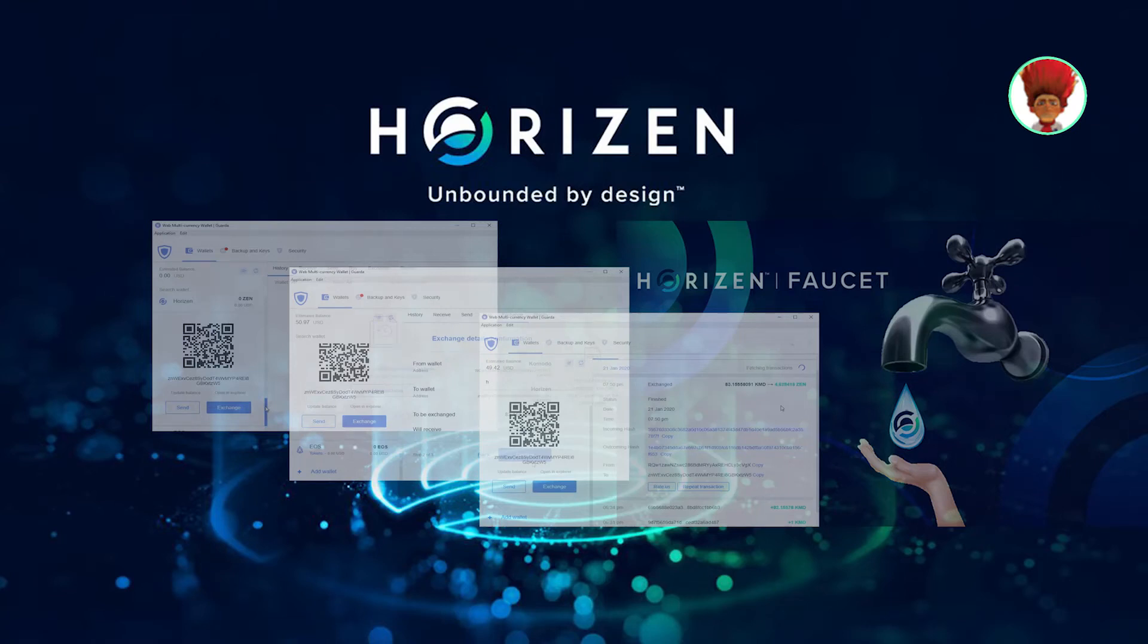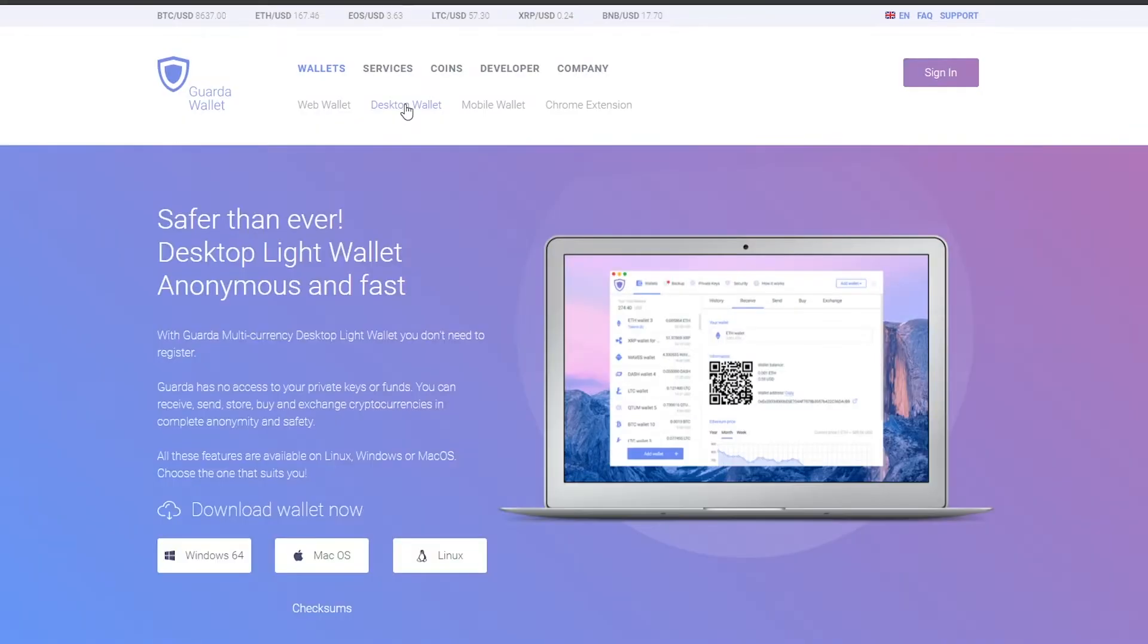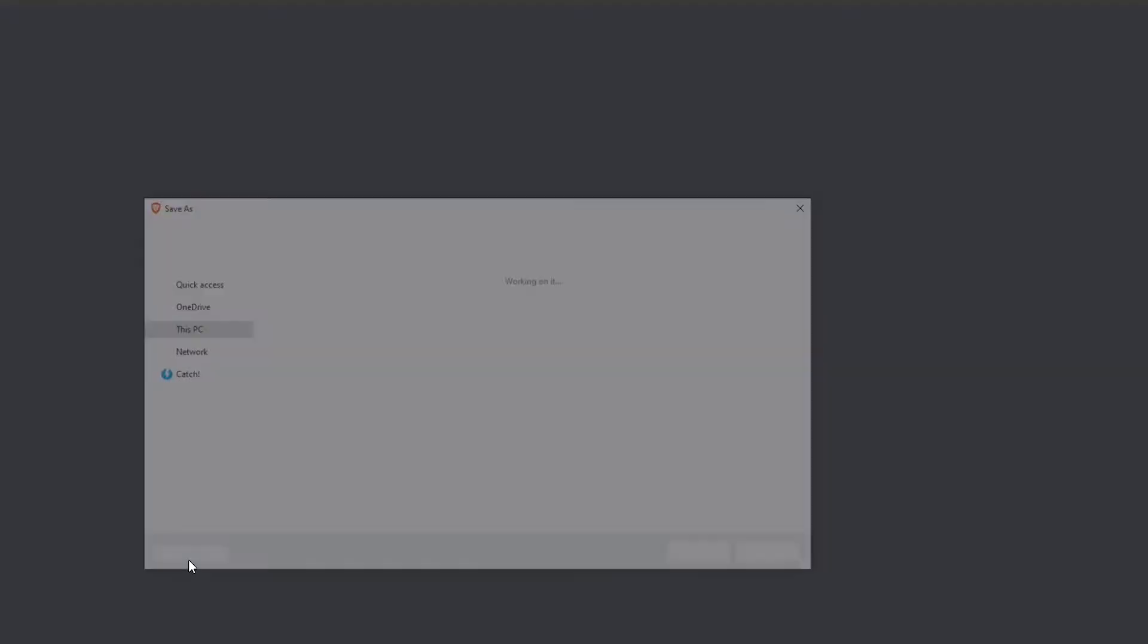Hi everyone! In this video, we will present you the Guarda wallet. First of all, let's go to Guarda website, download the application and install it.